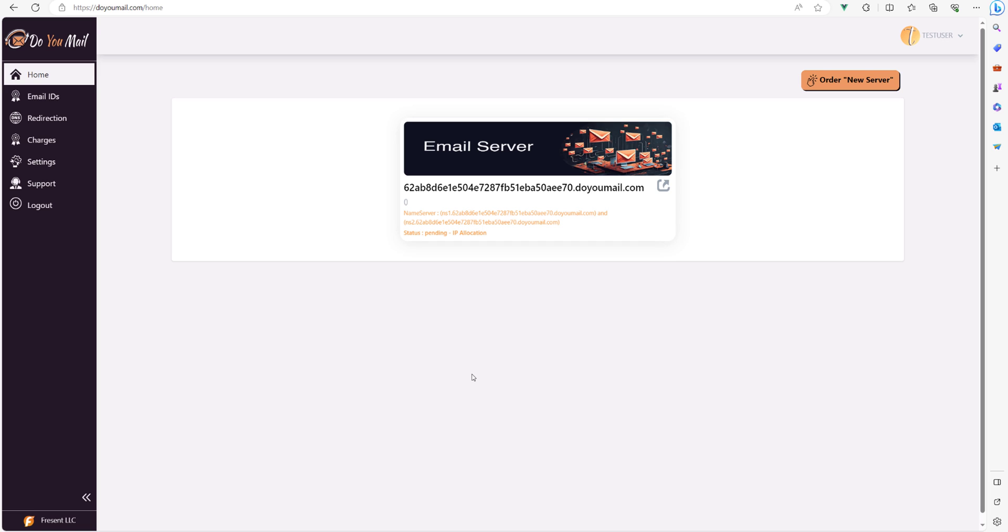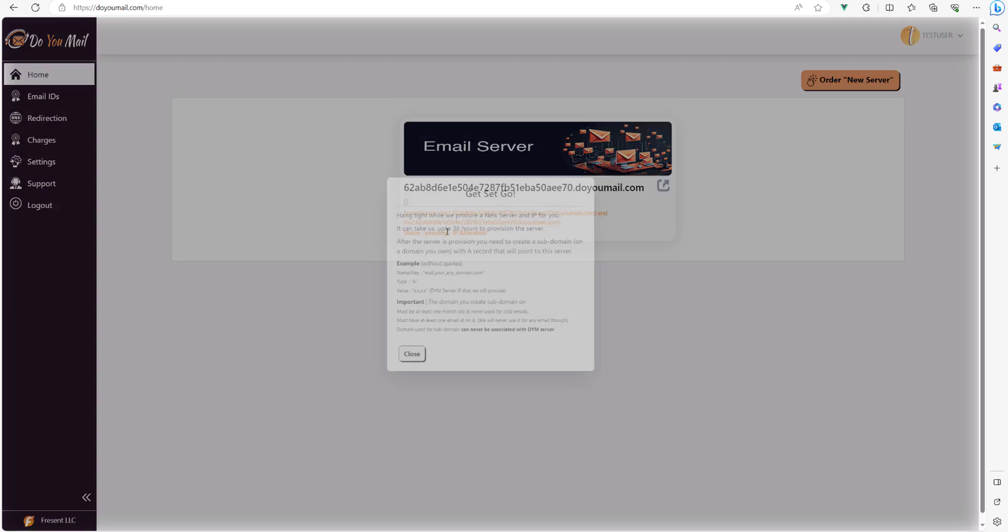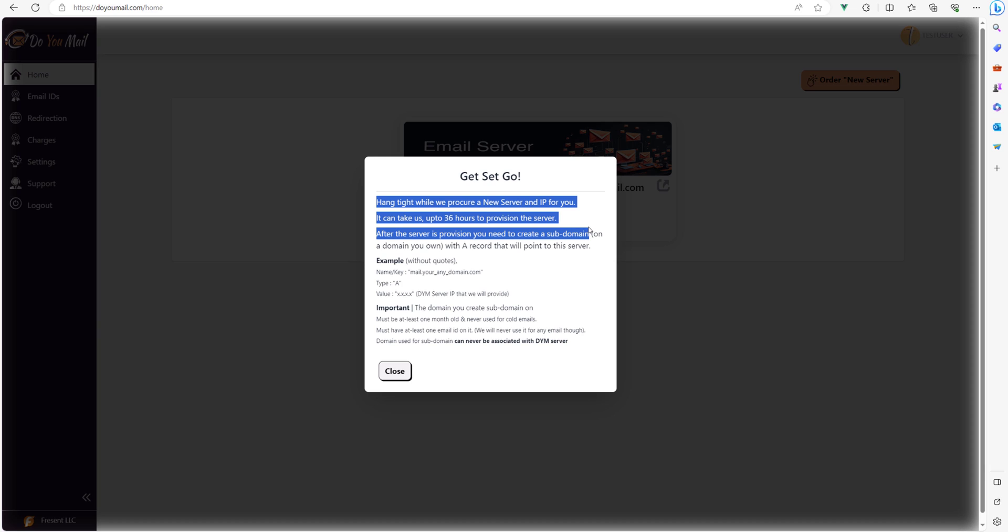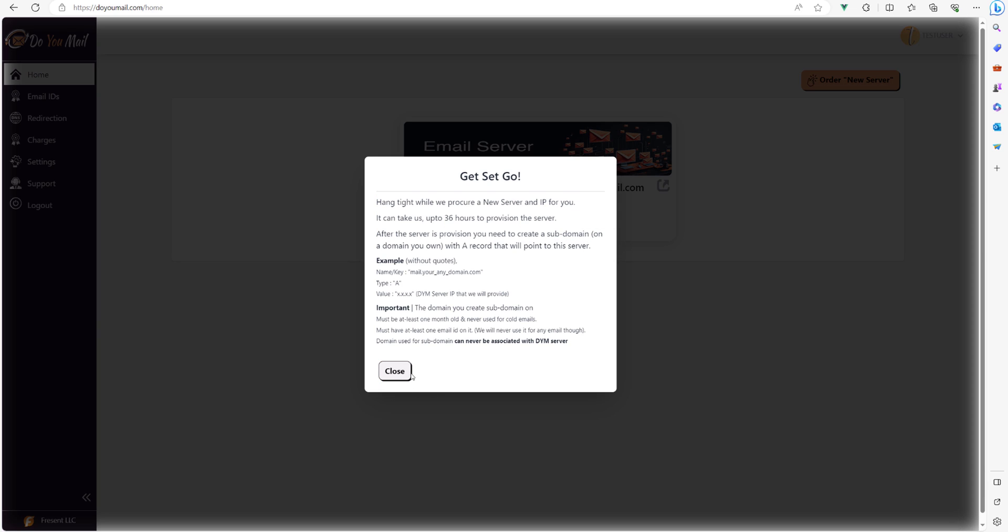After you finish payment for your order, your email server will be in pending stage. You need to follow a one-time setup process for your server. It's a three-step process: One, do you mail team will assign the IP for your server, usually within 24 hours. Two, you will point your subdomain of choice from your domain to the IP provided. Be sure, as you will not be able to use that domain with do you mail in future. Three, do you mail team will complete the server setup process, usually within another 24 hours.